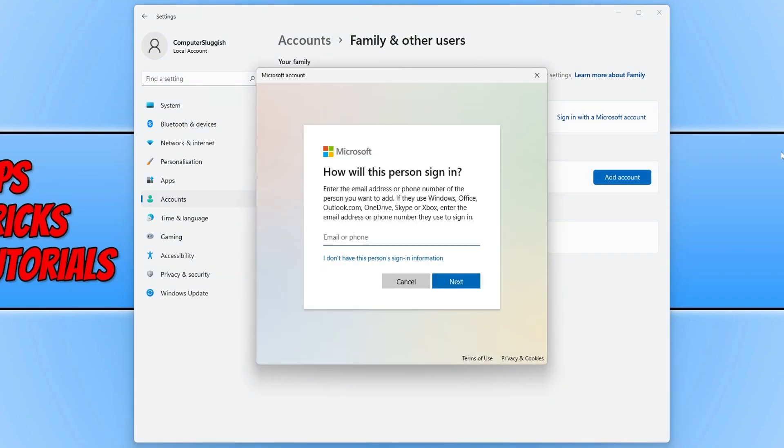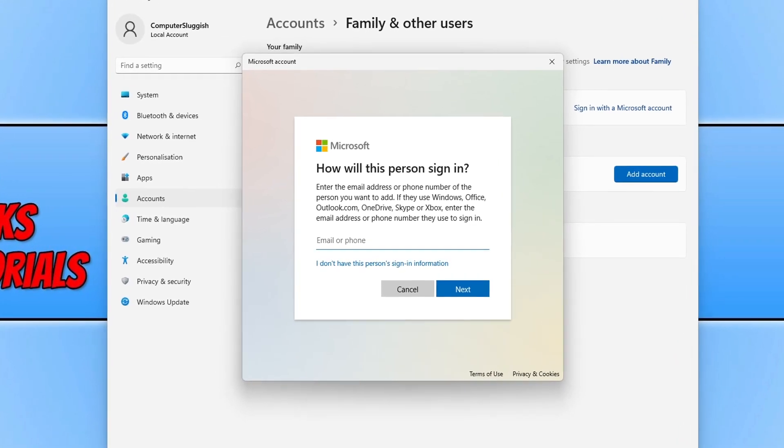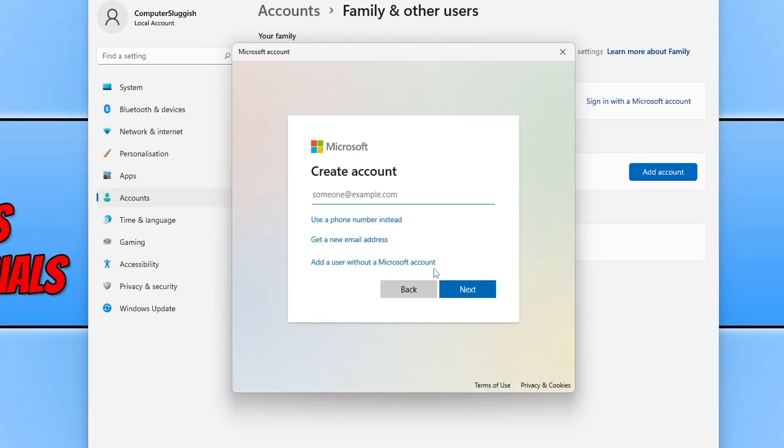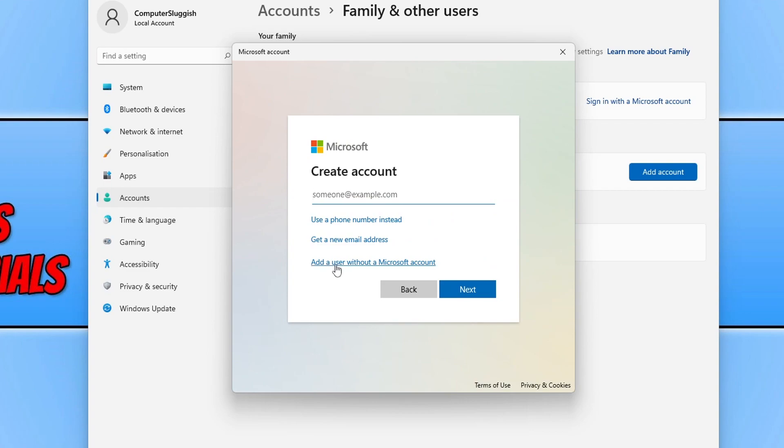You will now get a window that looks like this. You now need to select I don't have this person sign-in information, and you now need to select add a user without a Microsoft account.